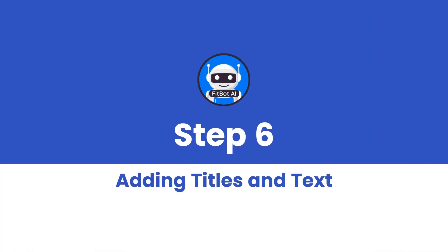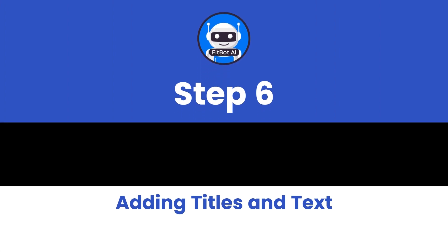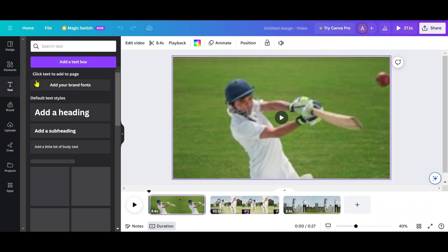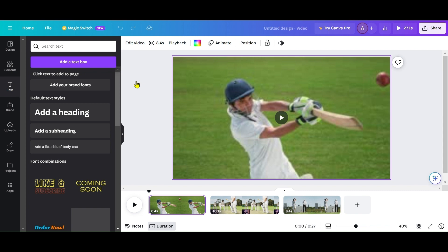Step 6: Adding Titles and Text. To add titles and text, go to the Text section. Drag a text element onto the canvas, and customize it with various fonts, colors, and effects.